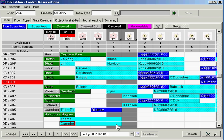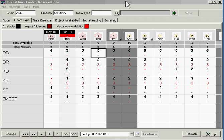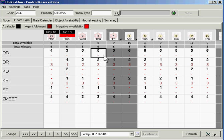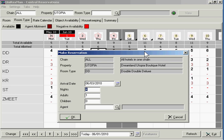That was an example of doing a reservation from the control screen for a specific room. The next example we're going to give is making an unallocated reservation. Rather than make a reservation for a specific room, we're going to make a reservation for a room type and allocate the room itself later, perhaps the day before or on check-in. It's much the same as what we did on the first screen. I want a double deluxe room for these four nights, Thursday through Sunday. I highlight it, arriving June 3rd for a double deluxe, four nights, one adult.